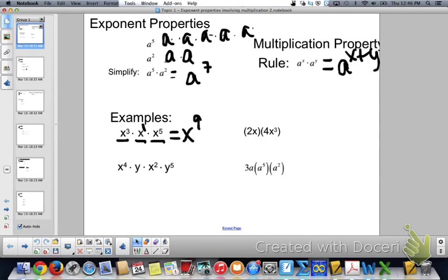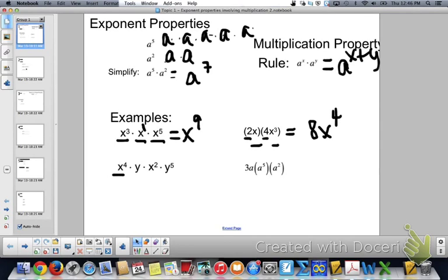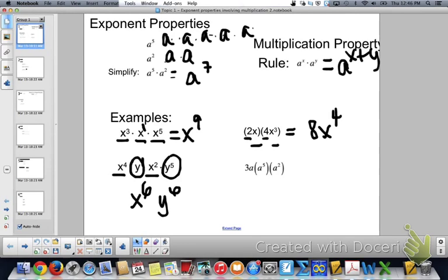Next: 2x times 4x to the 3rd. 2 times 4 — you actually do that out — that's 8. Any coefficients do not follow the exponent rules; you do what it's telling you to. So 2 times 4 is 8. x times x to the 3rd: 1 plus 3 is x to the 4th. The next one: x to the 4th times x squared, 4 plus 2 is x to the 6th. And then y times y to the 5th, 1 plus 5 is y to the 6th.